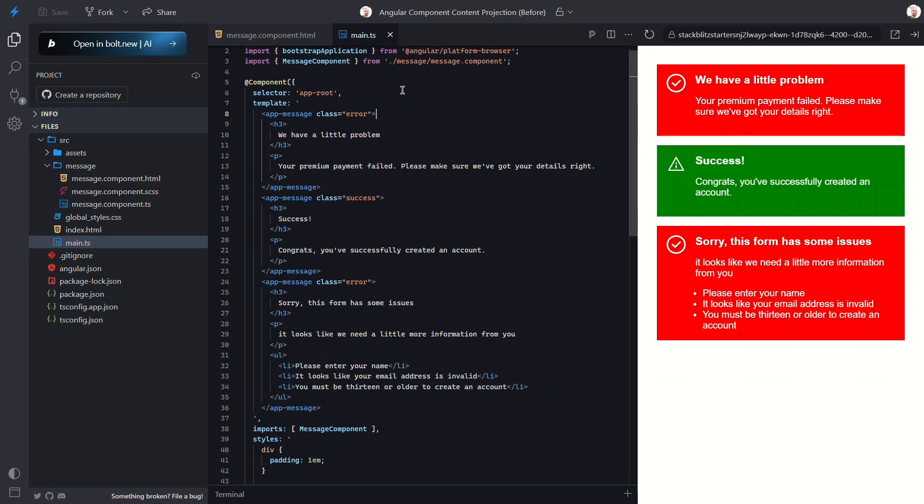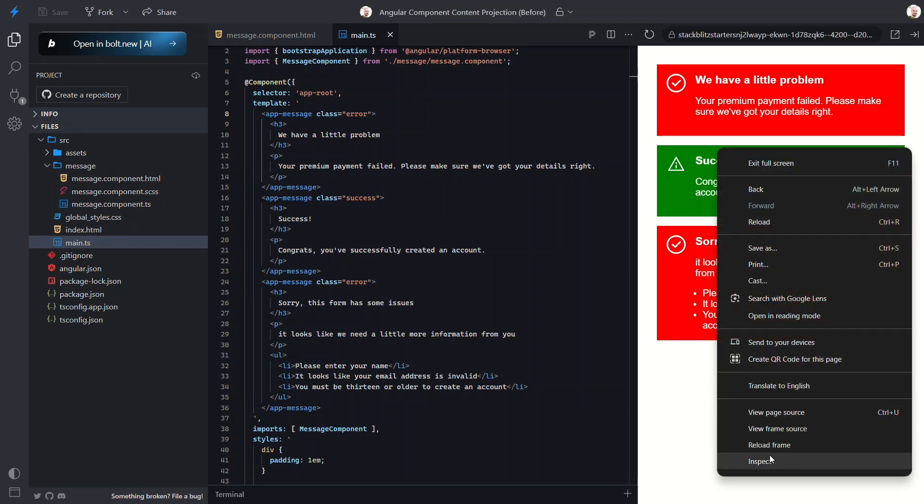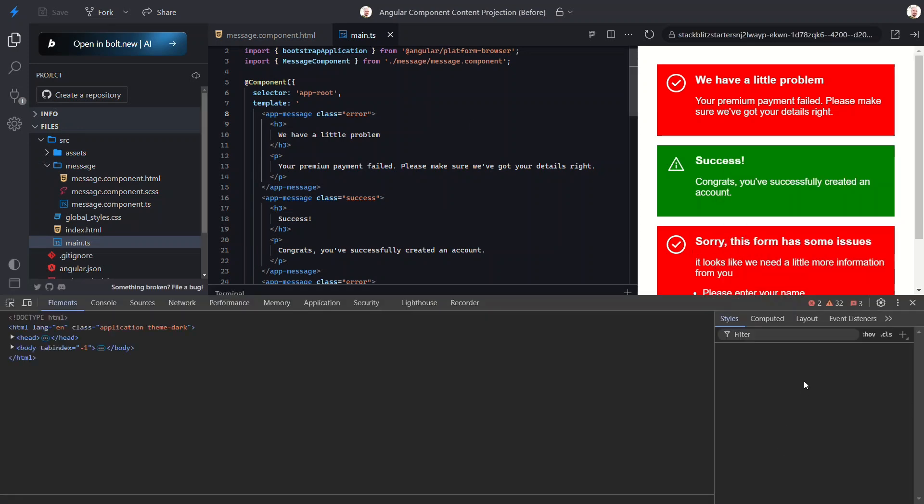Now here's something important to keep in mind: the ng-content element isn't a real DOM element. It's not an Angular component and it's not a directive either. It's just a placeholder that Angular uses to inject content during rendering. So you might expect to see this ng-content tag if we inspect the final output, right? Let's check.